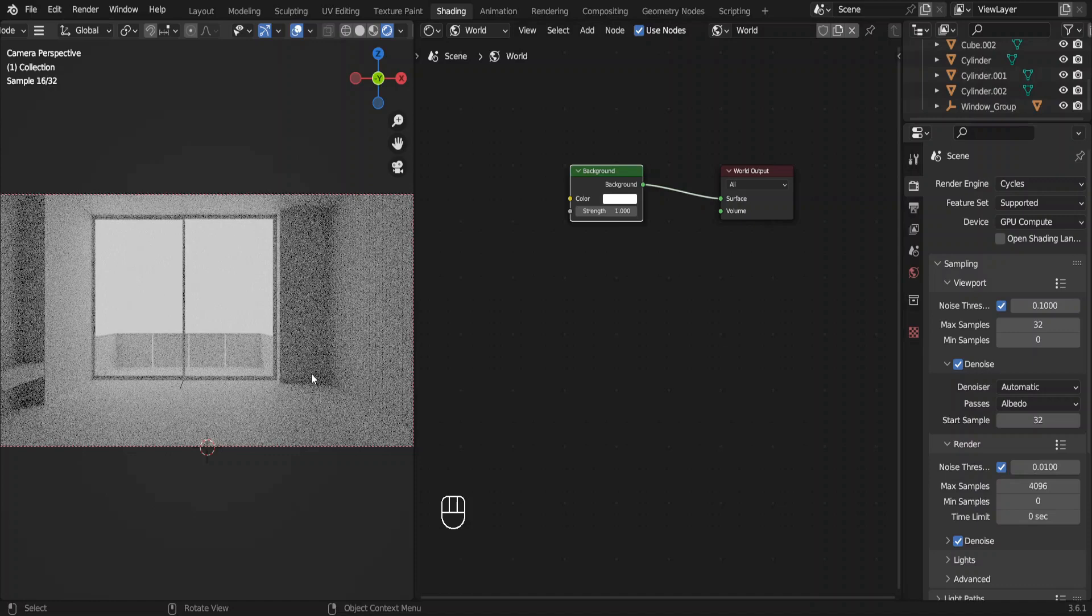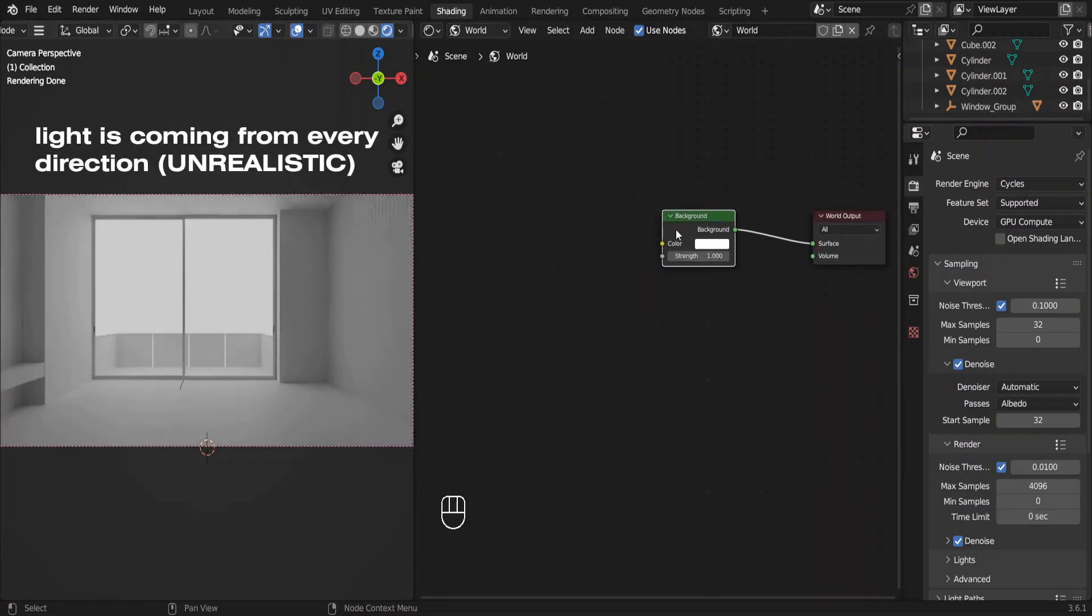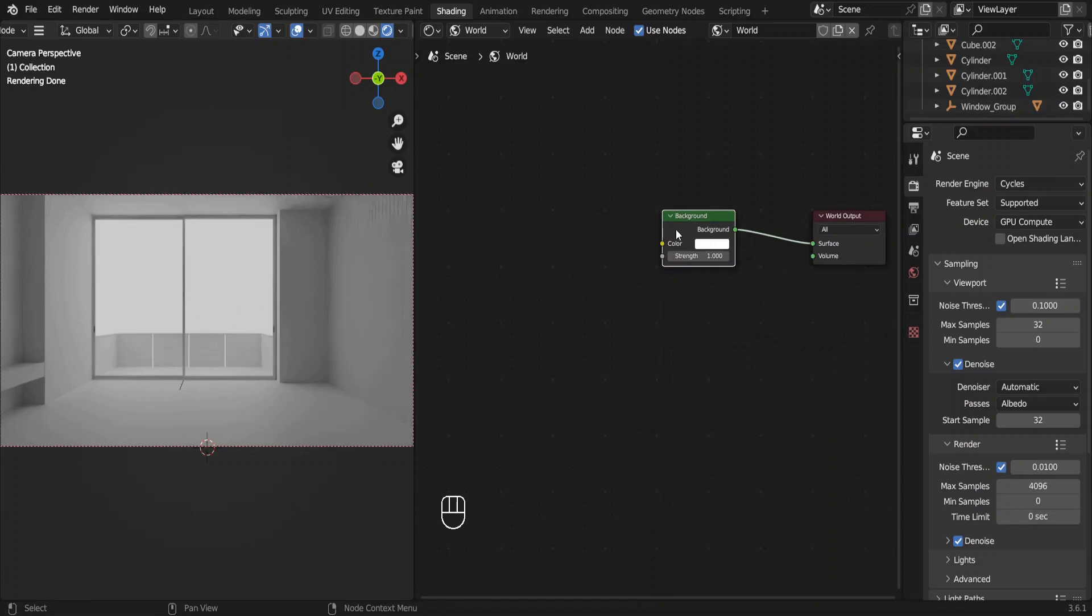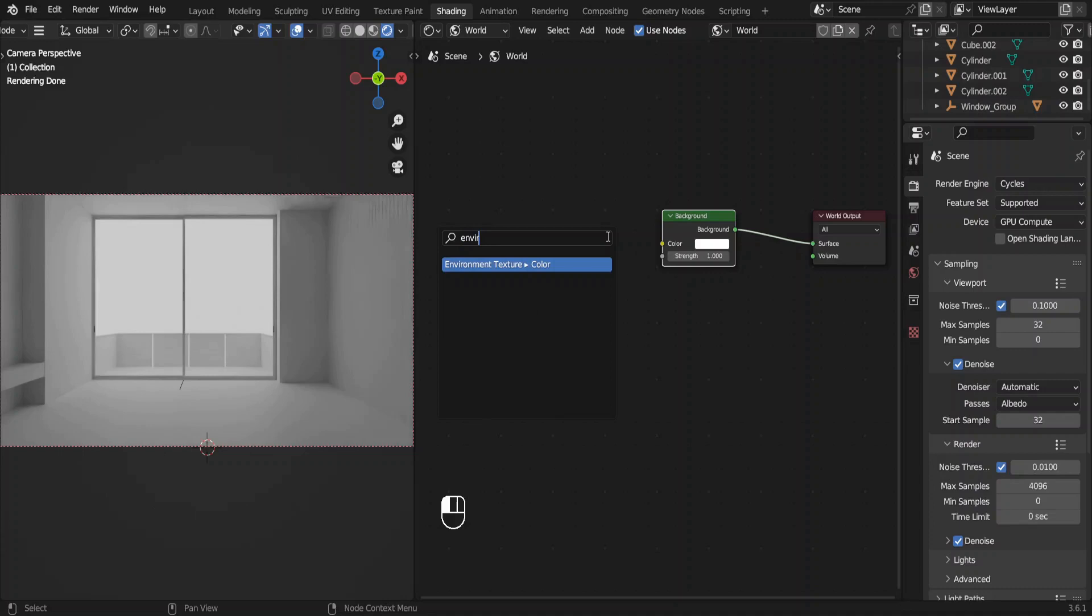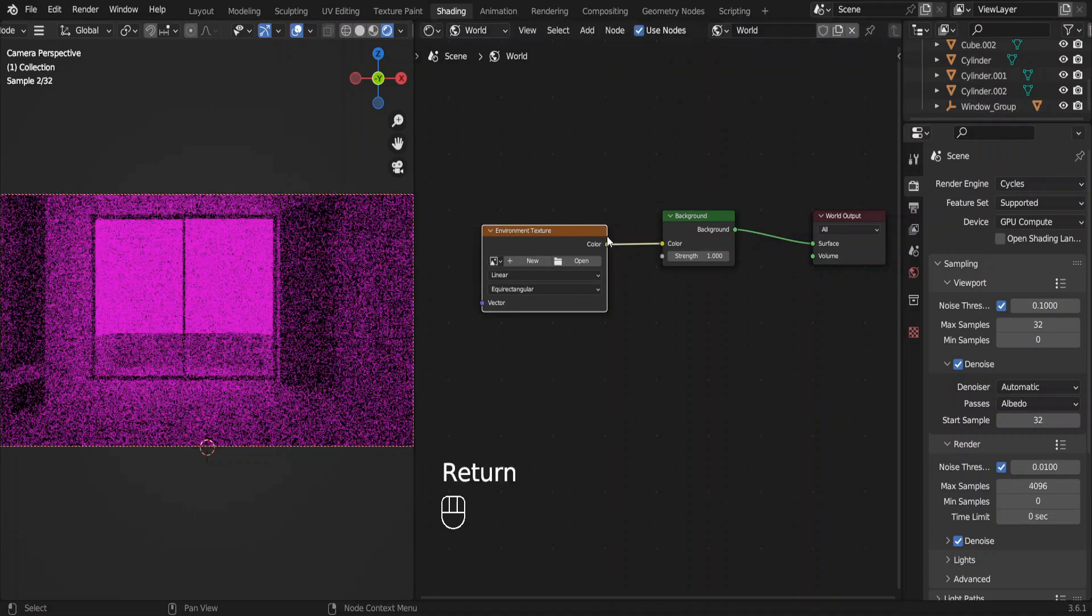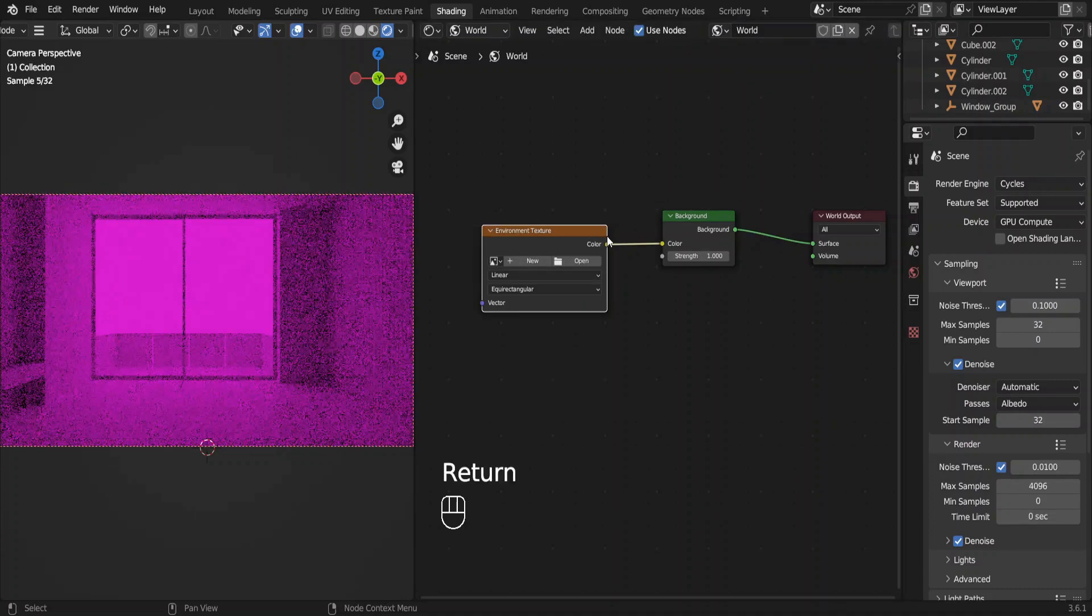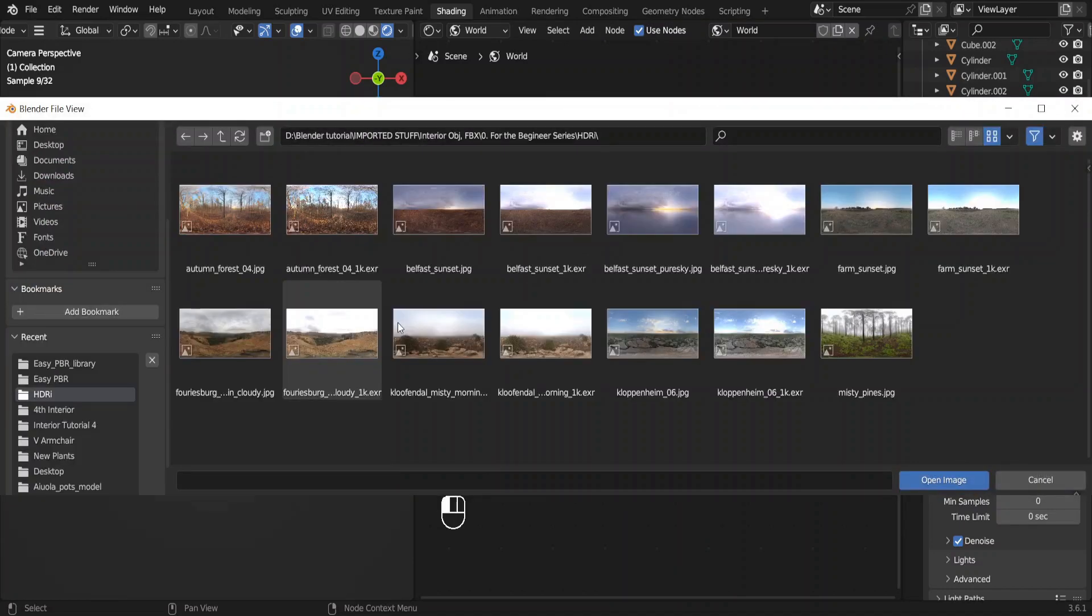However, we're not going to use this color for the lighting. We're going to use an environment texture. Click on this green dot and drag the cursor away. Release the cursor and type in environment texture. You don't have to type in the whole thing. Press Enter twice when you see environment texture as a result. Now the environment is all pink. That means we have to select an environment texture in our PC.